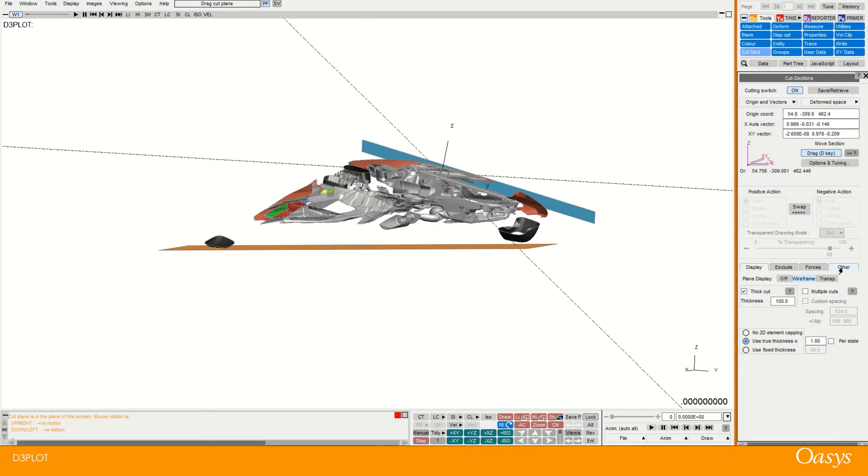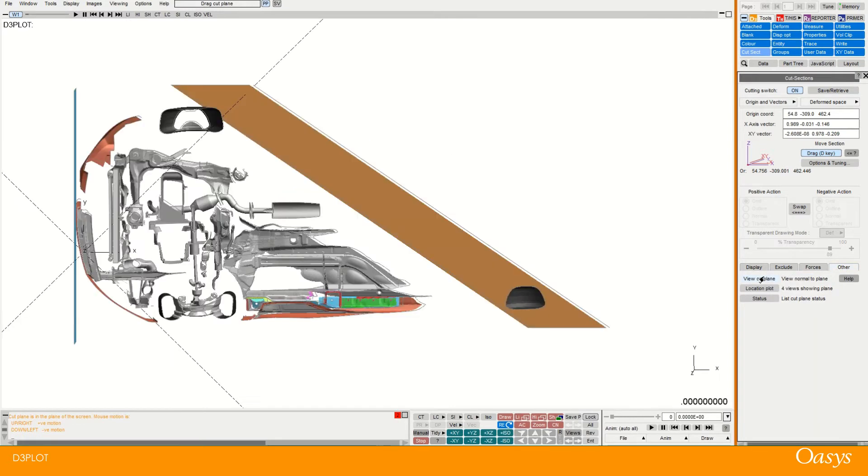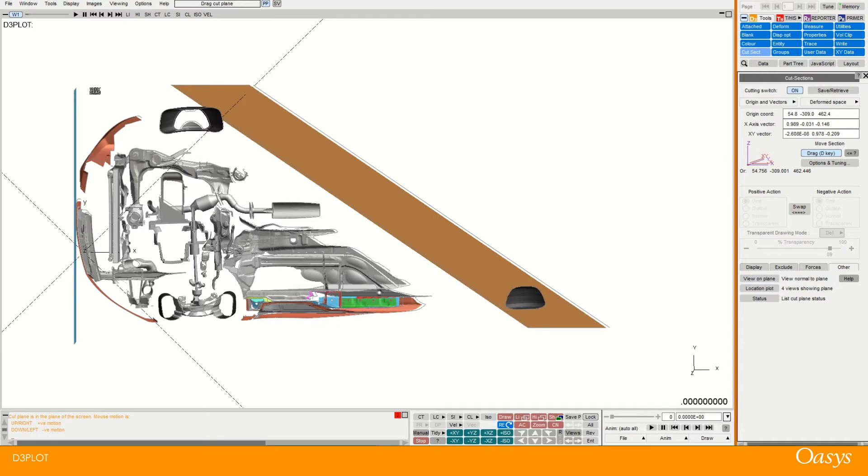If you go to other and then you can click on view on plane. In which case that orients it so that we have the cut plane. So you can see the local X, Y and the Z is pointing up there.